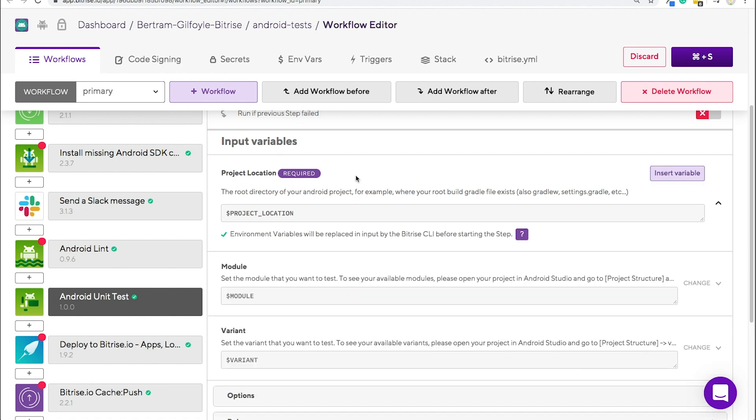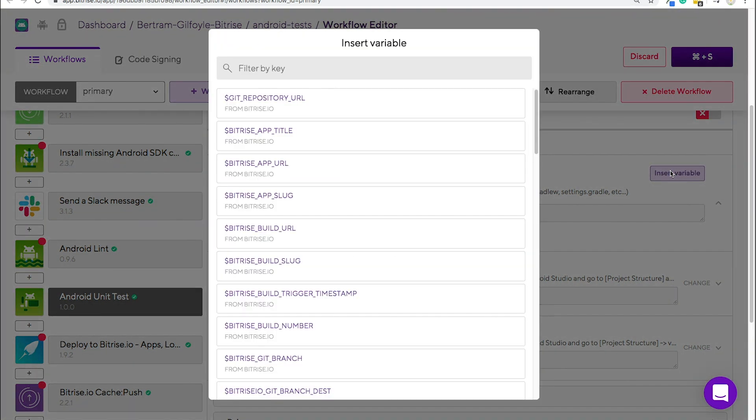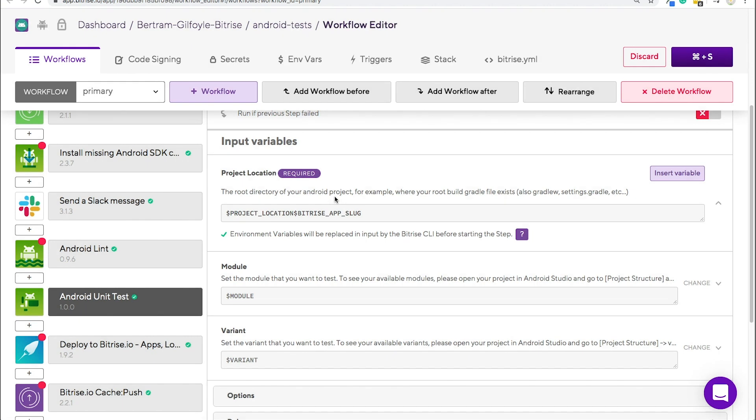Environment variables can be used as step inputs as well. You can modify a step input by either clicking into the input field and typing it in manually, or by clicking the change option next to the input field and then the purple insert variable button. Through here, you can find a list of all available environment variables. When you find the one you're looking for, just click it and it will be inserted into the input field for you.